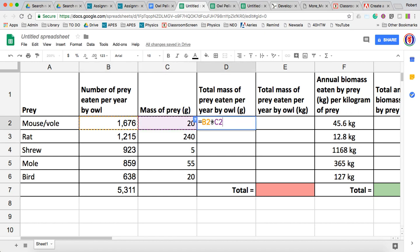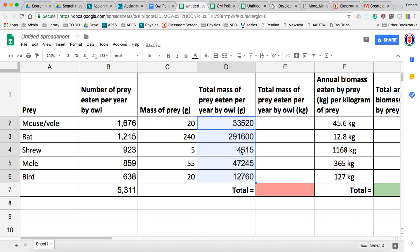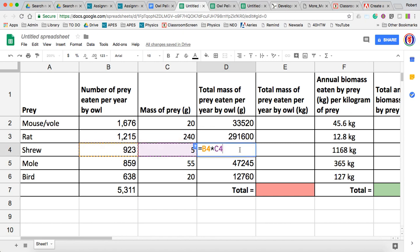Now we should be able to make this cell equal that number times this number. Hit enter — there we go. So we just did what we call a formula in Google Sheets. We can take that formula now and fill it all the way down the row. I just clicked on the little blue square and dragged it down. For each one, it was doing the same operation — multiplying the first column number by the second column number.